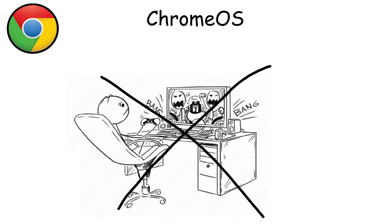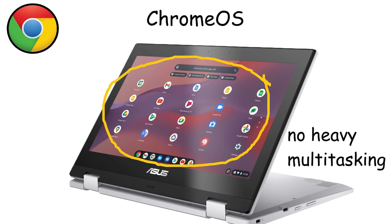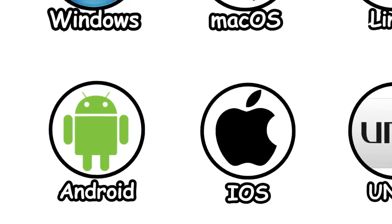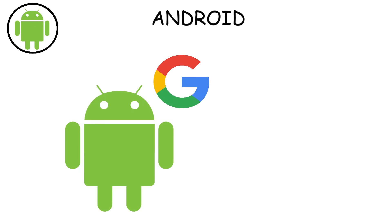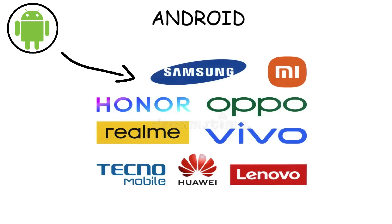They're also not ideal for high-end gaming, unless you use a cloud gaming service like GeForce Now, which depends on fast internet as well. Also, you can't do heavy multitasking, like opening Photoshop while doing video editing is nearly impossible. Android. Android is an open-source OS developed by Google and is the world's most popular mobile OS. It is used by multiple brands, including Samsung, Xiaomi, and many more.